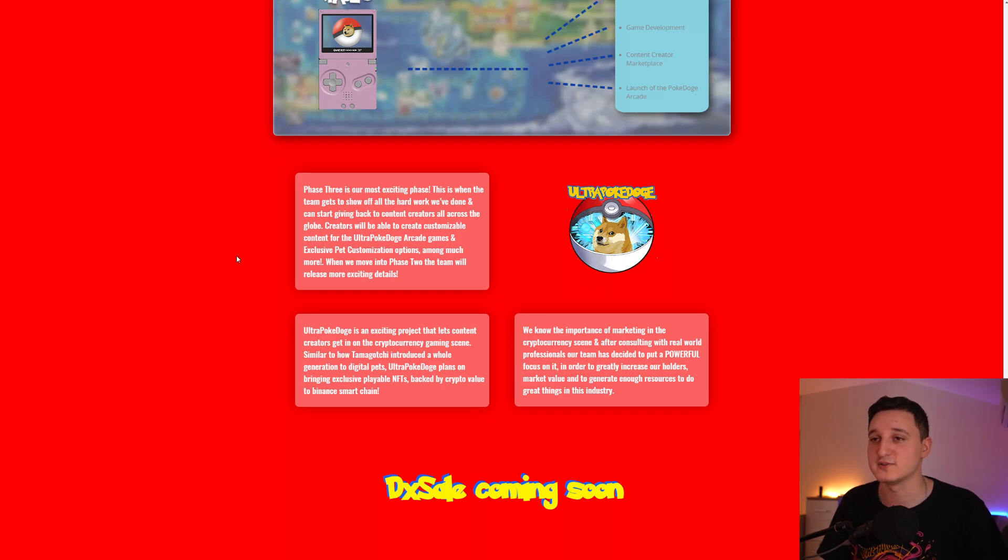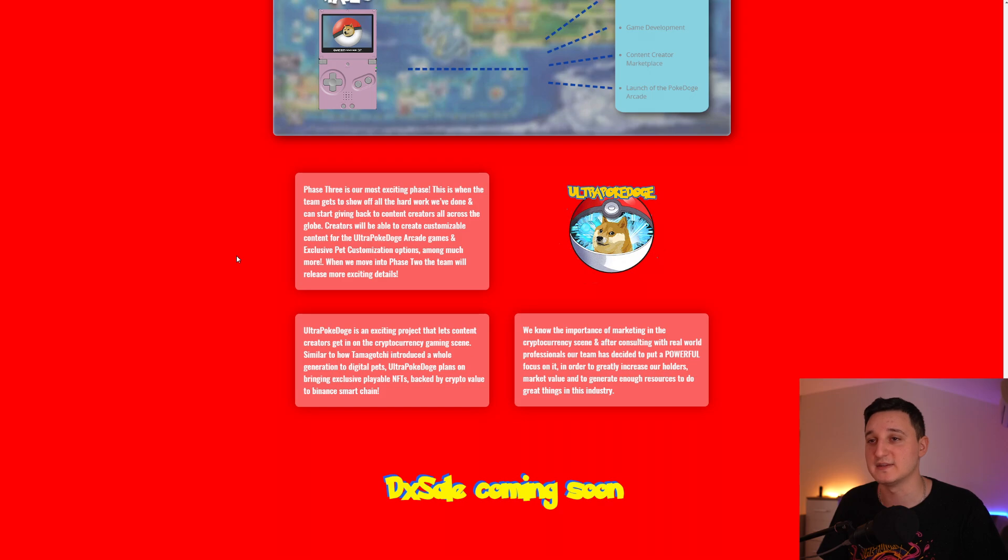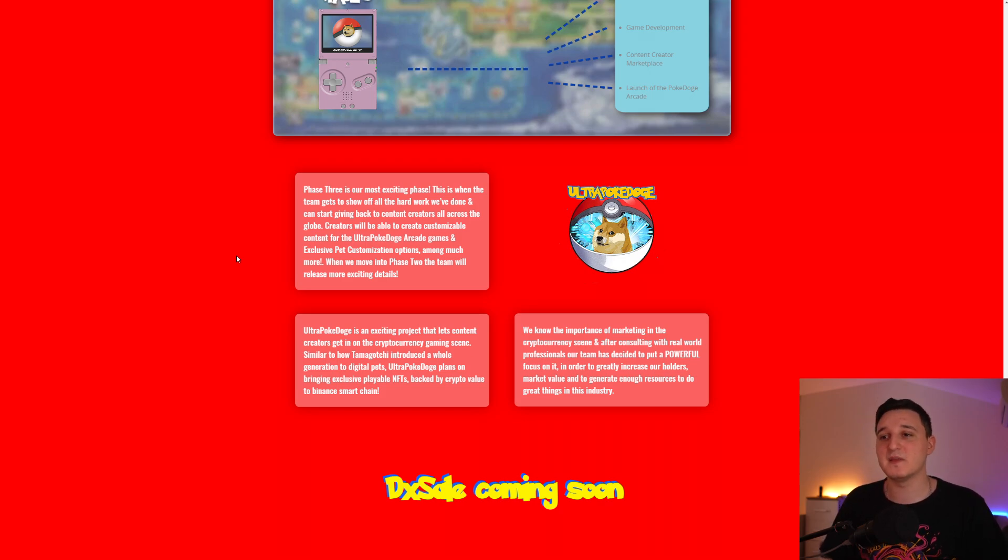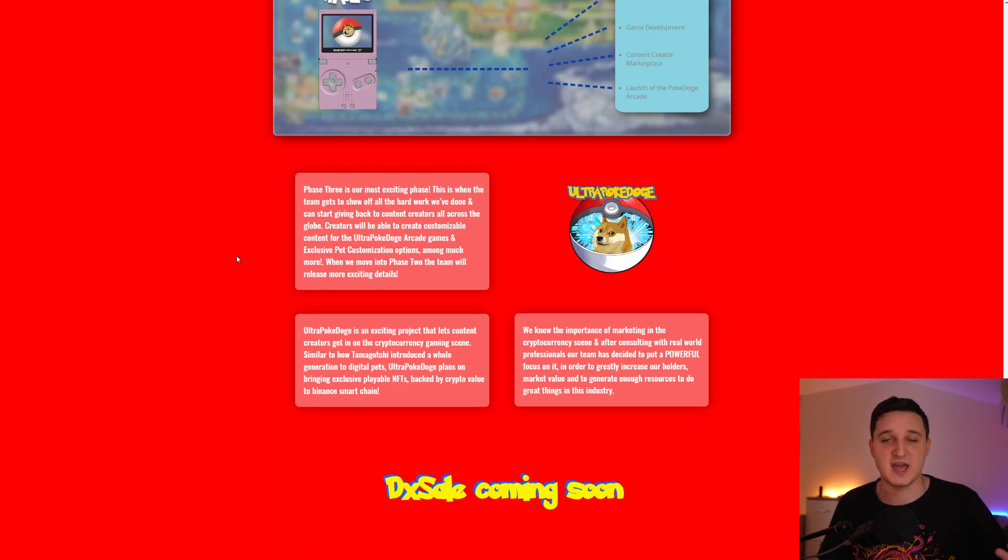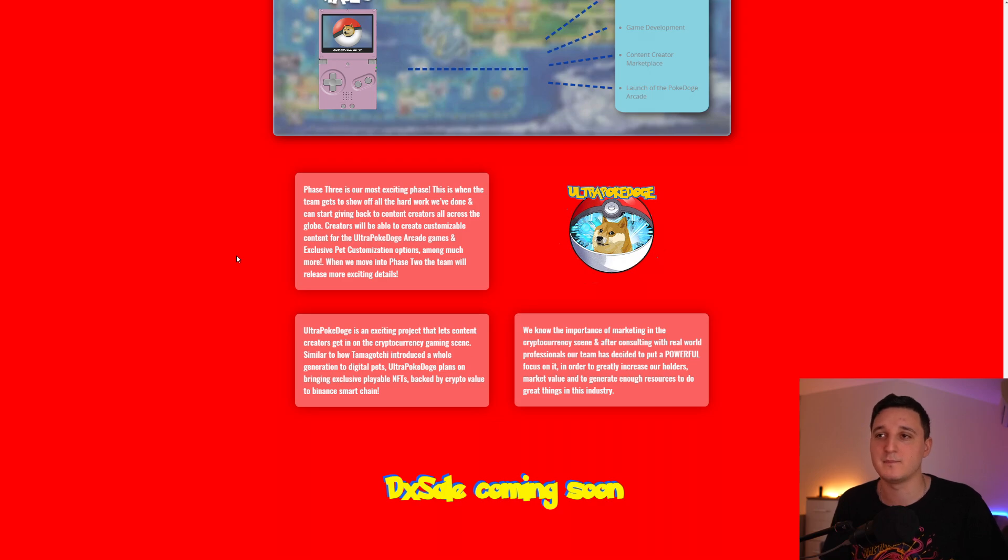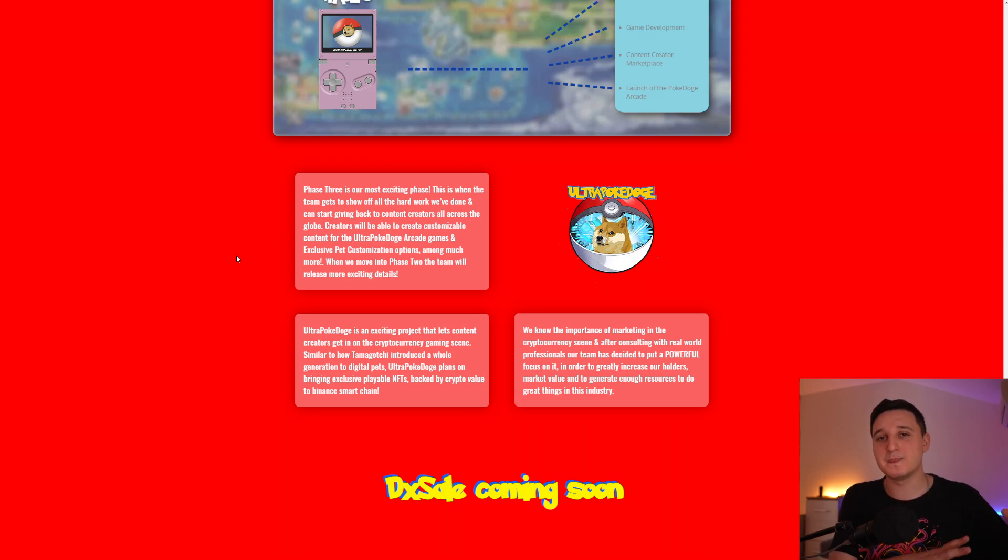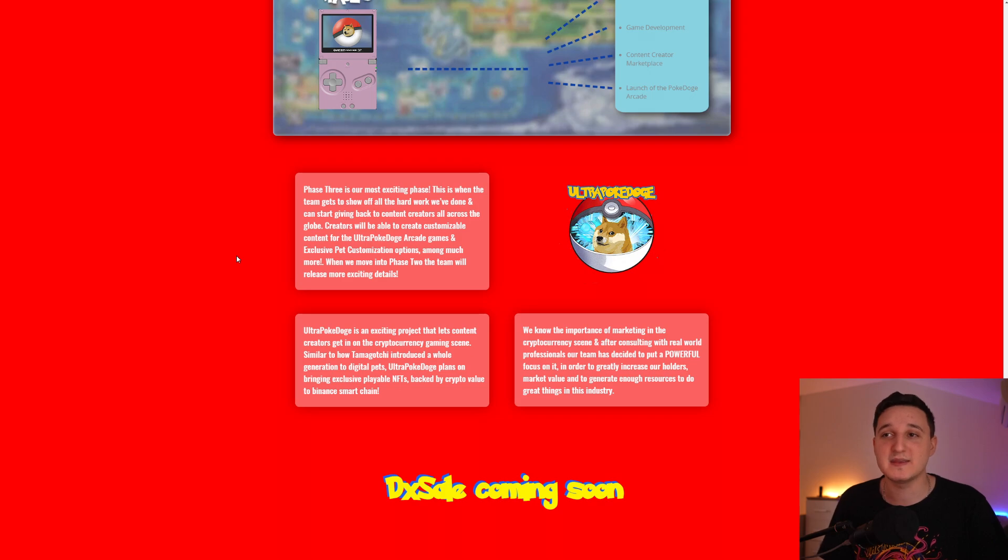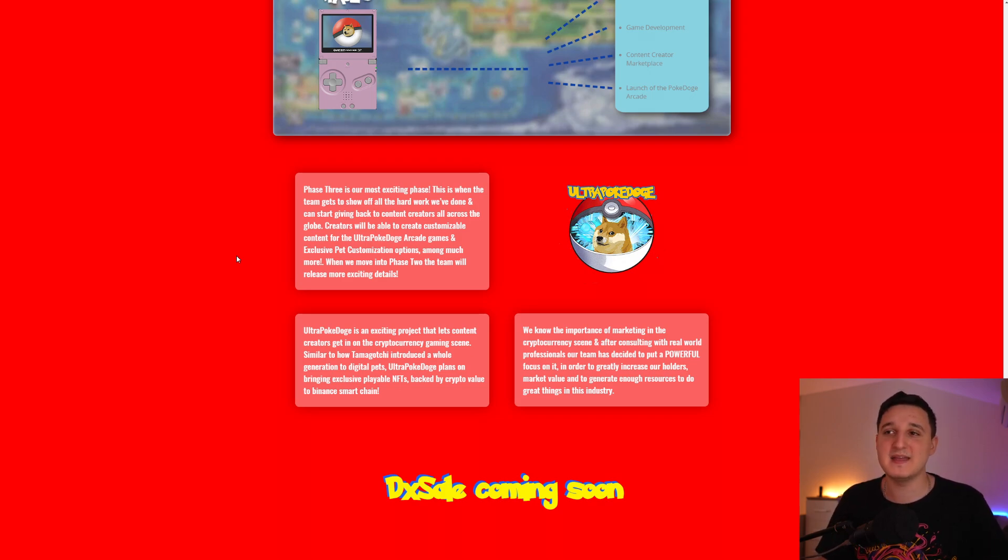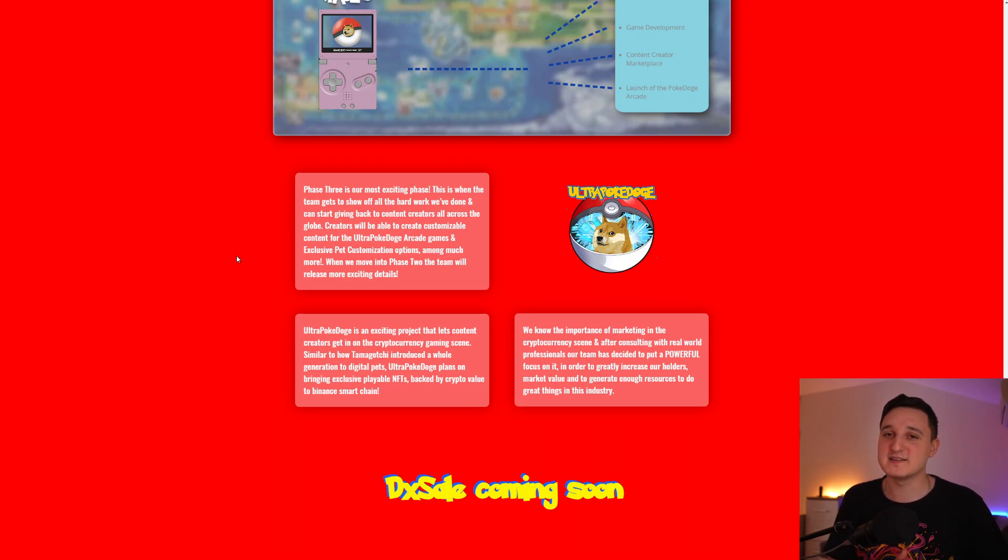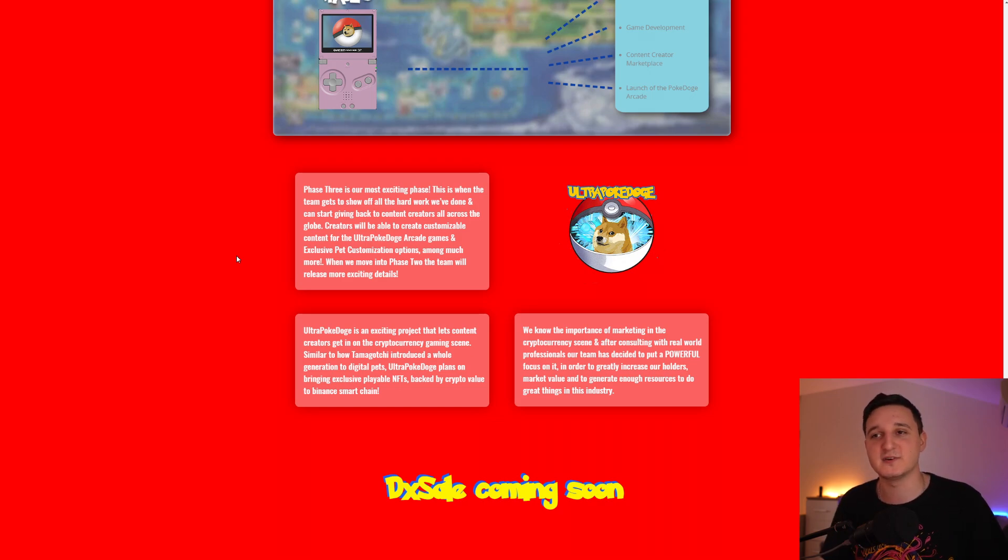This Ultra Poké Doge is an exciting project that lets content creators in the cryptocurrency gaming scene. If you didn't know, there's so many people who are collecting like Pokemon cards. There's so many YouTubers who just have channels about collecting and opening Pokemon packs. Now, imagine a part of those YouTubers or like a lot of number of those YouTubers coming into crypto. Coming into this game that they are making.